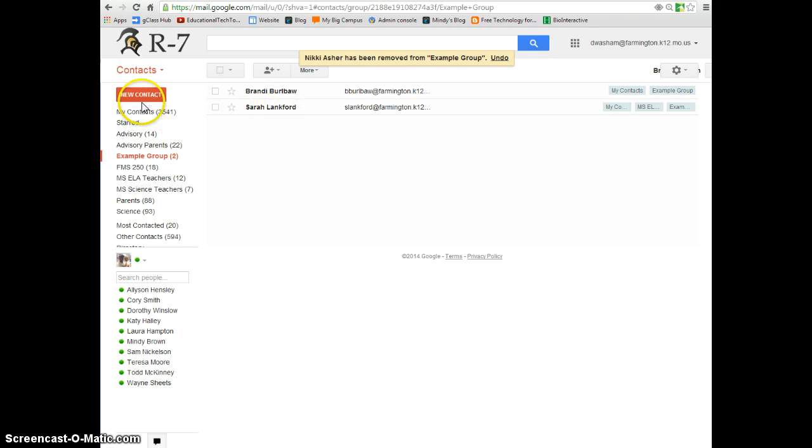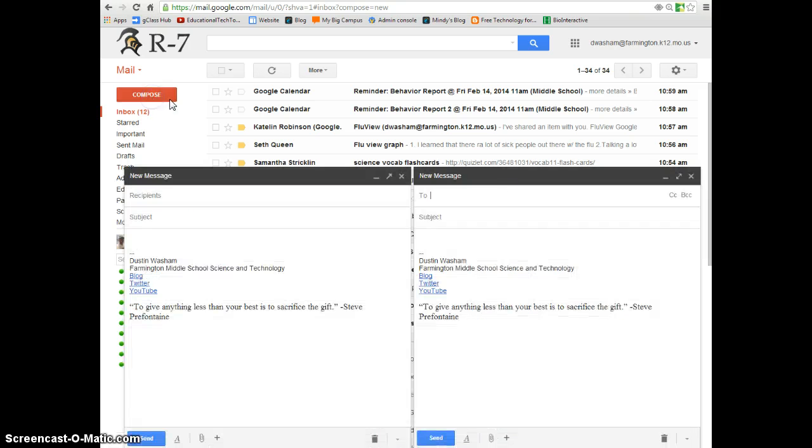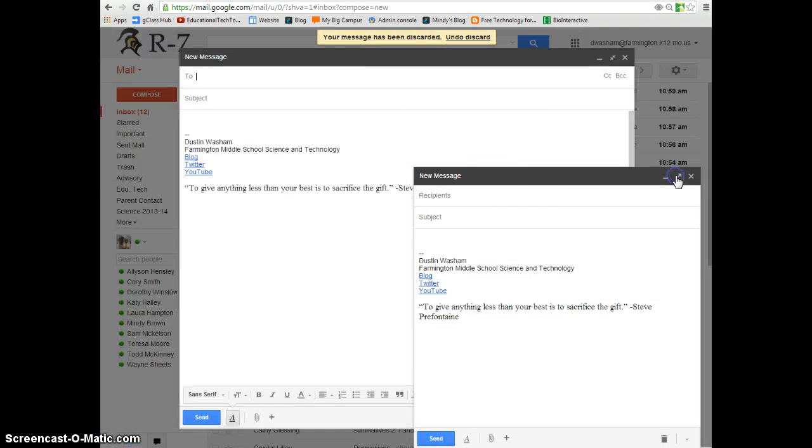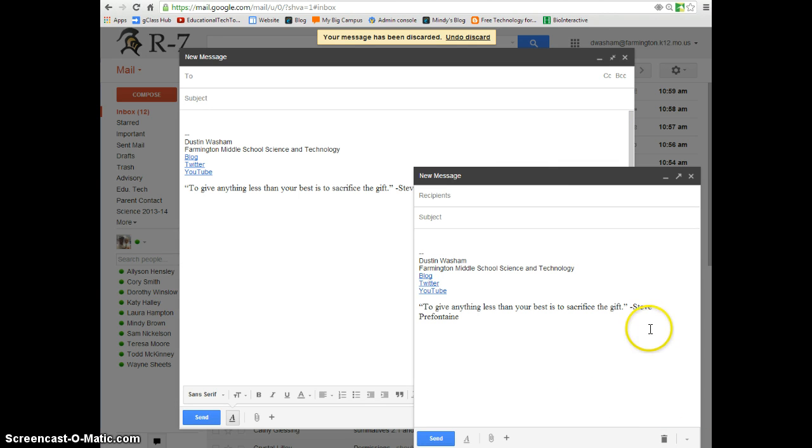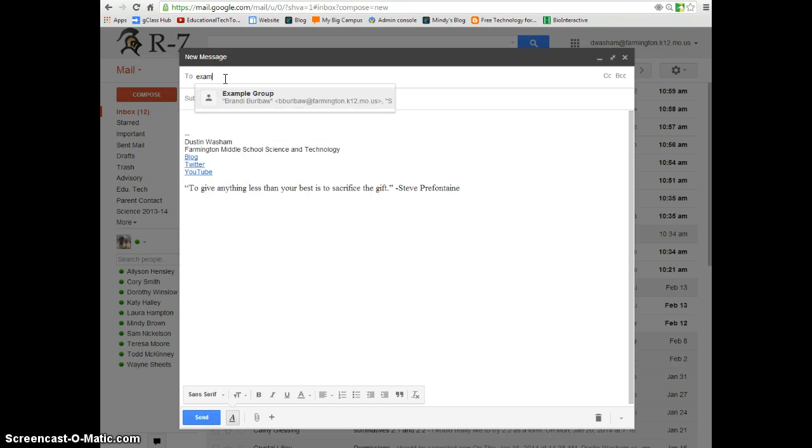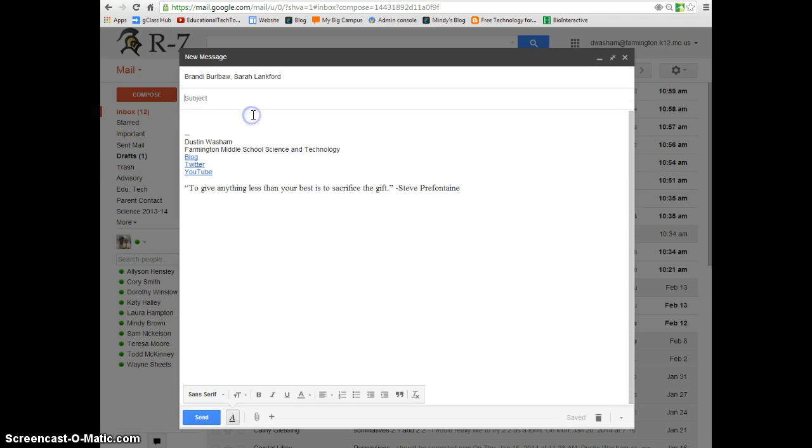Once your group is created, when you go back to your mail, and you're ready to compose a message, you can type in the name of your group. And there is my example group, and it will load everybody. The setup takes just a few minutes, but it will save you tons of time in the end.